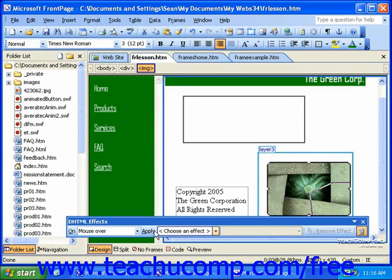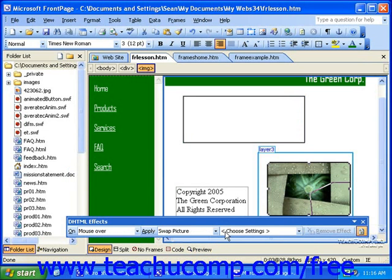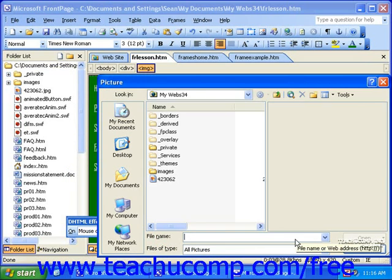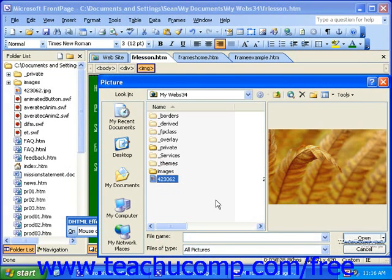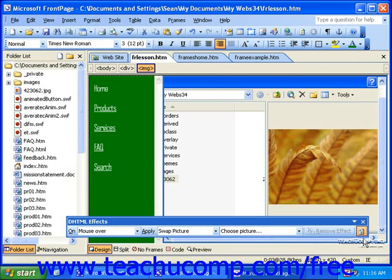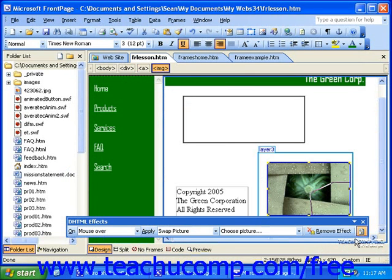Again, you'll need to select an effect from the Apply drop-down, and then any additional settings. Once you select your picture, click Open. You don't need to worry about your images being the same dimensions. When you create a swap picture DHTML effect, both pictures are automatically the same size.